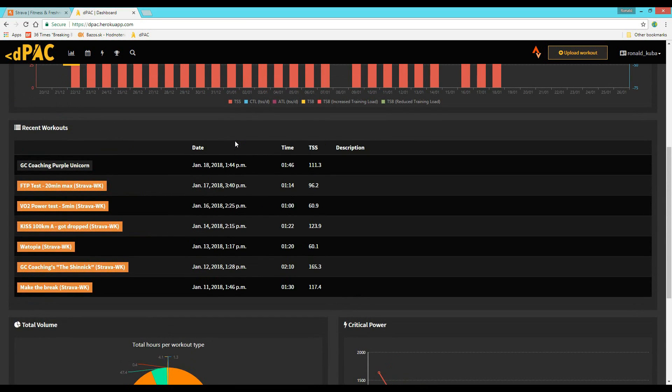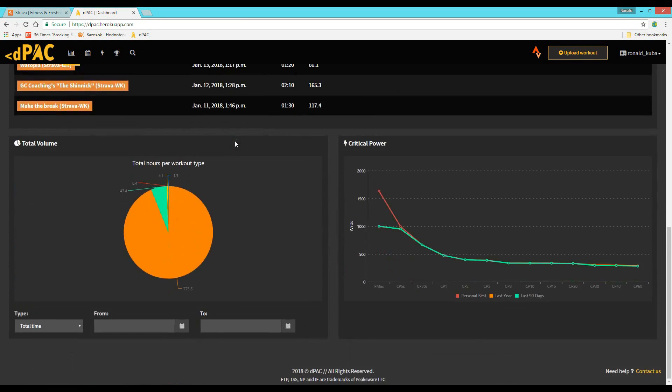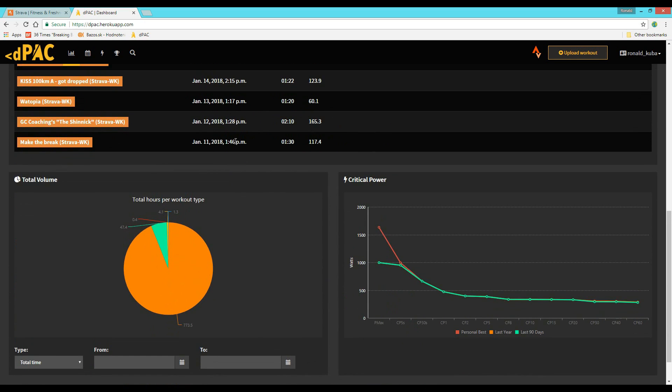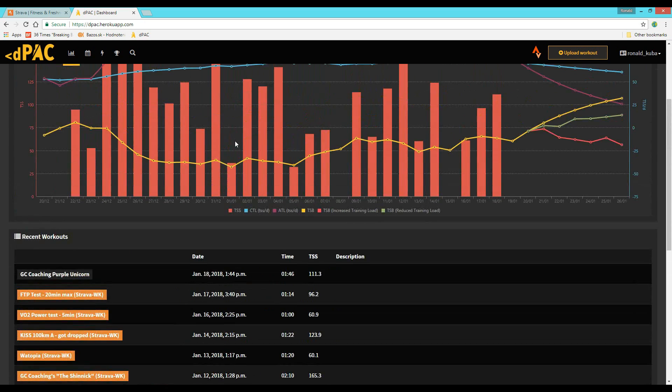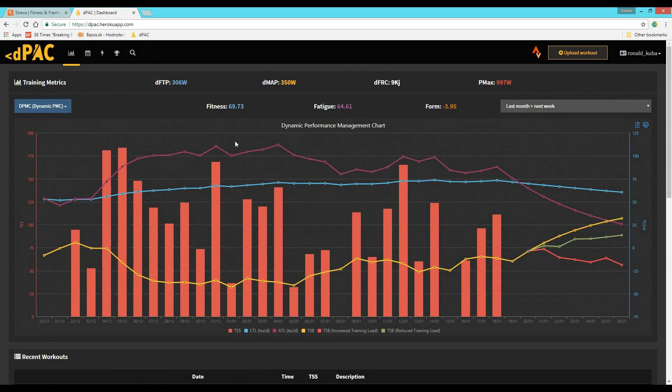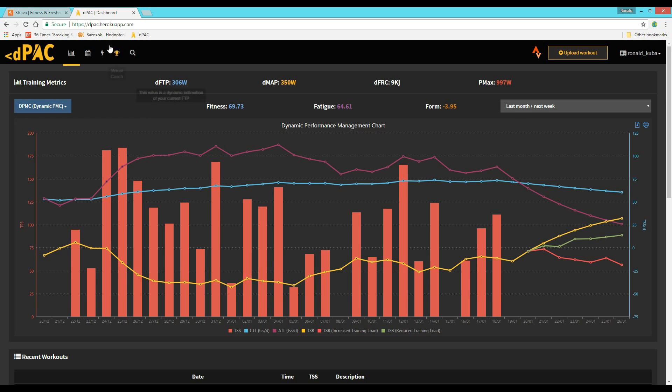This way I've got a huge data pool automatically downloaded to the DPAC app. And from now on, every workout I upload, I can specify the amount of recovery and outside stress that I've had during my training period.